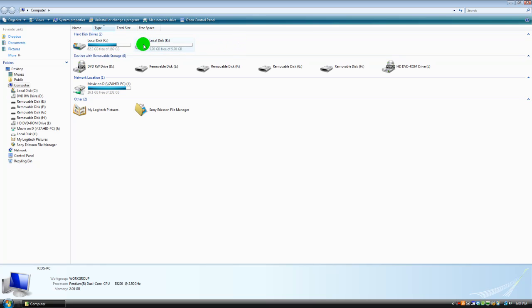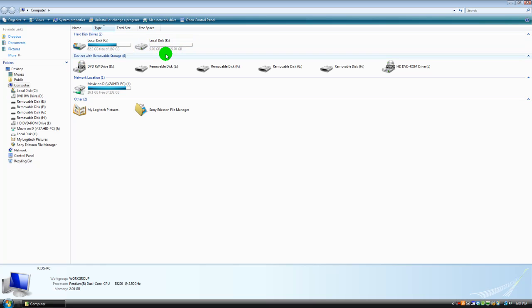Now my whole local disk K has just been formatted. Everything in it is deleted now.